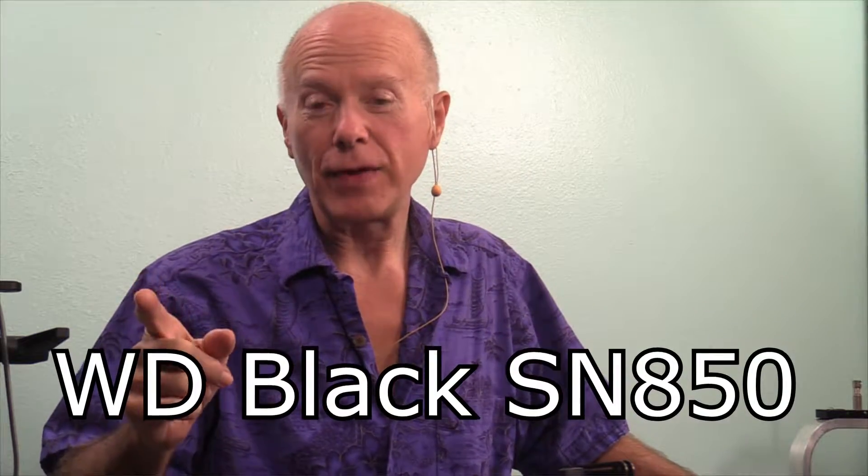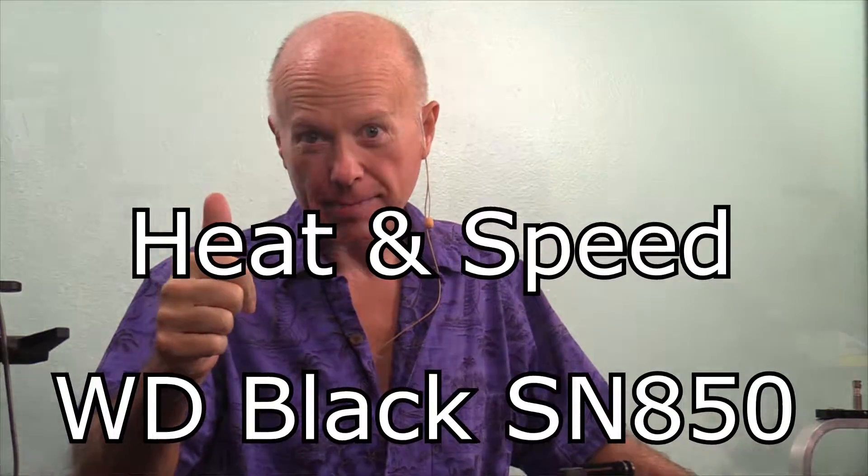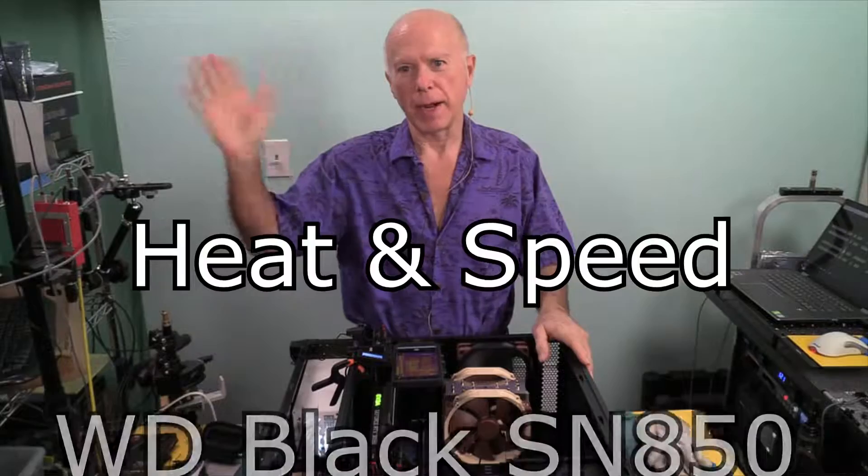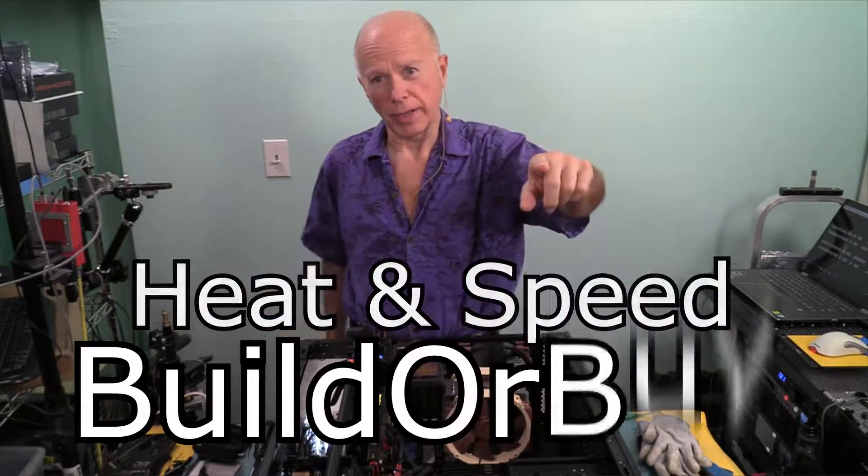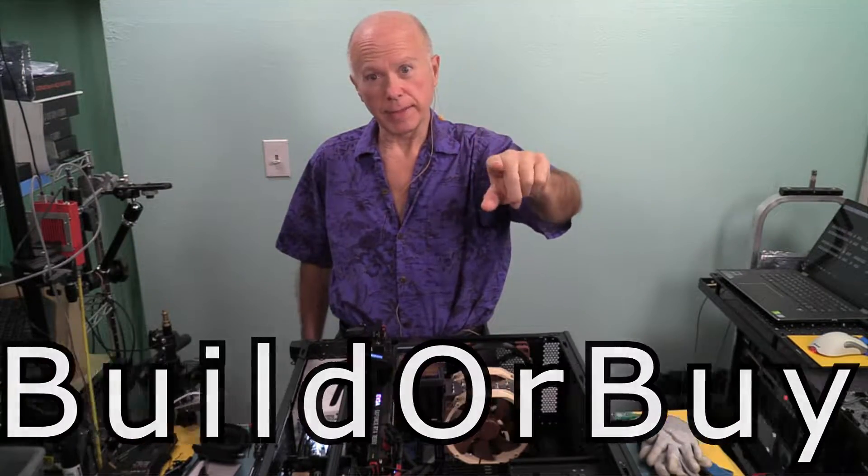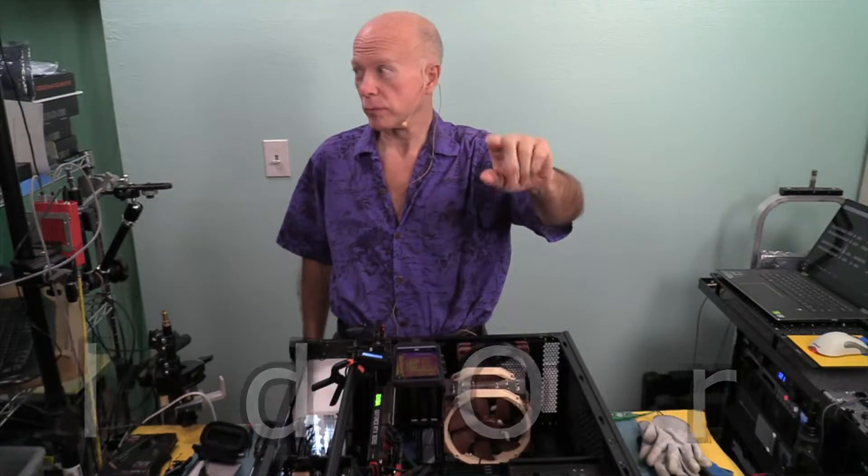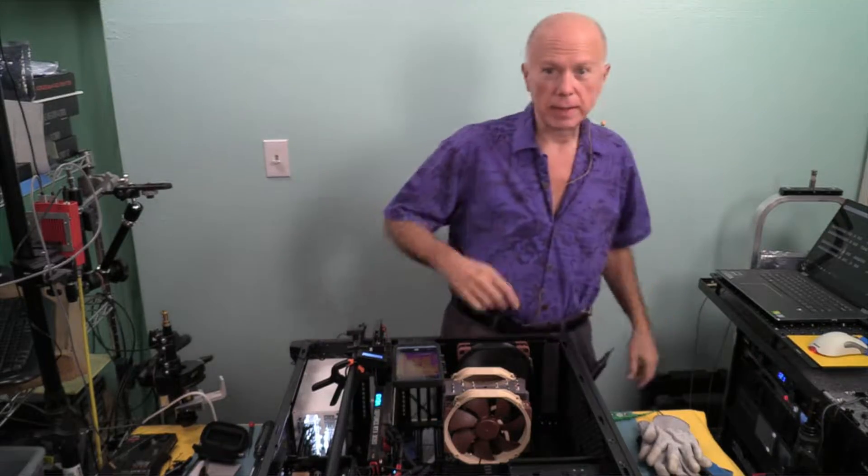WD Black SN850 heat and speed test this time. Hello everybody, welcome to Build or Buy. I want to thank you for joining us. Let me get the test started. We've got the four screens to put up just like we've done last time, and then I'll explain to you what's going on.